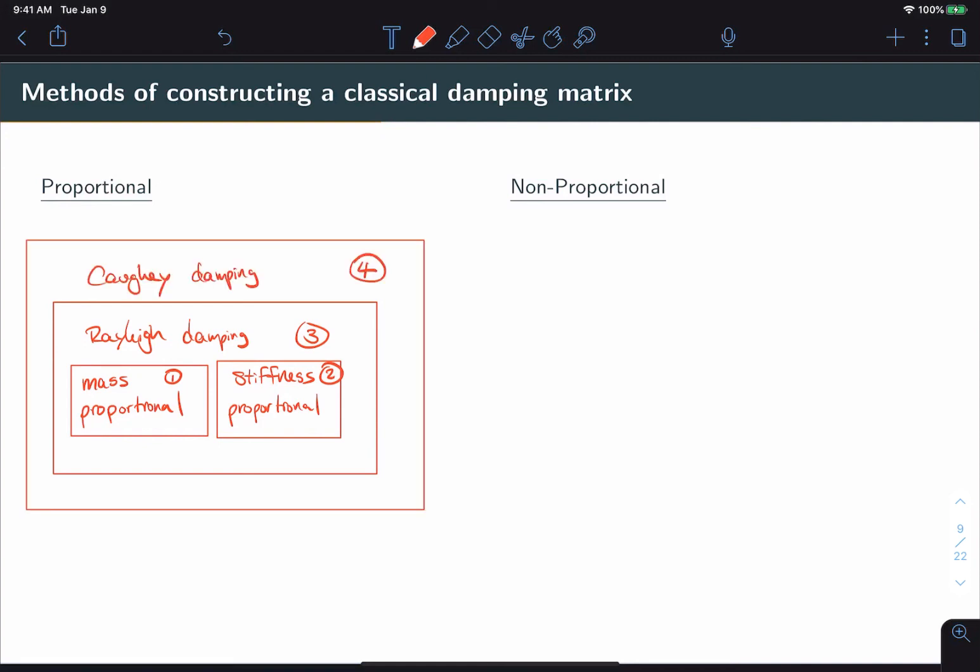Now, we'll cover methods 1, 2, and 3. We'll leave Caughey damping to the side for now. Now, we can achieve essentially the same type of performance as Caughey damping using one non-proportional approach, which is the only one we'll cover on that side, which is called superposition. And so in the next video, we'll talk about how to build the classical matrix using methods 1, 2, 3, and 5.